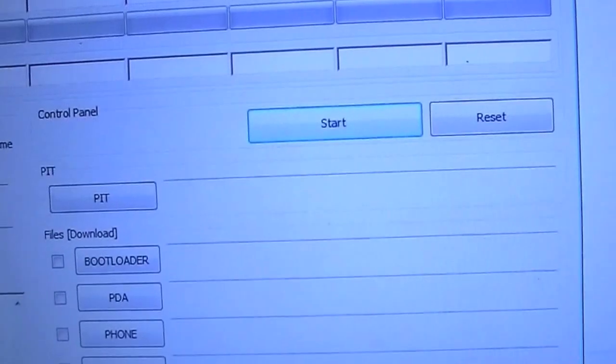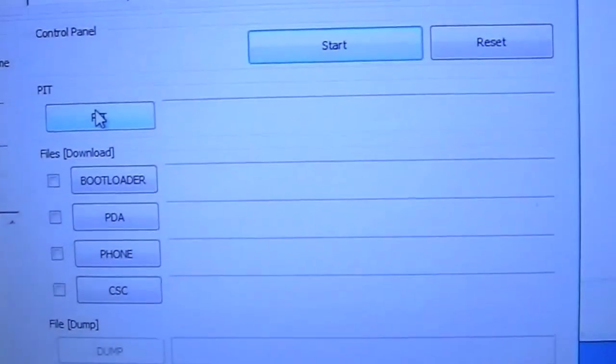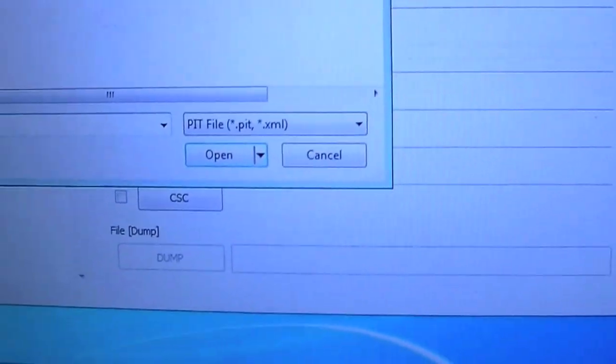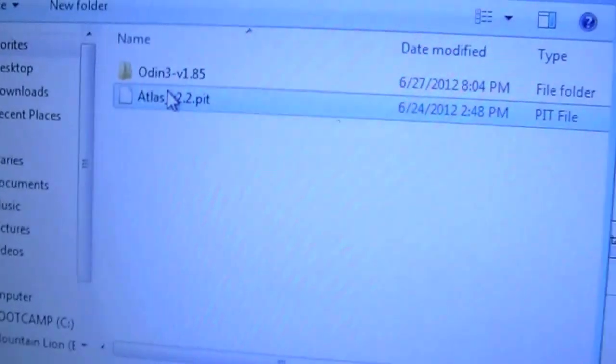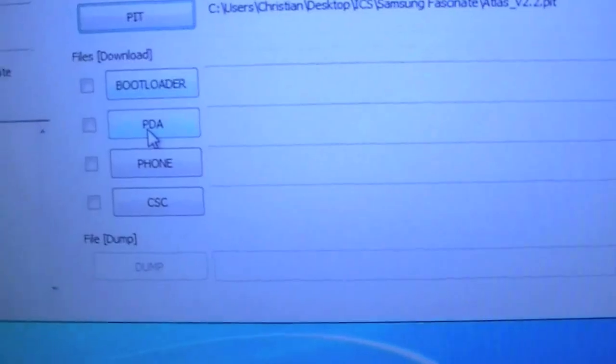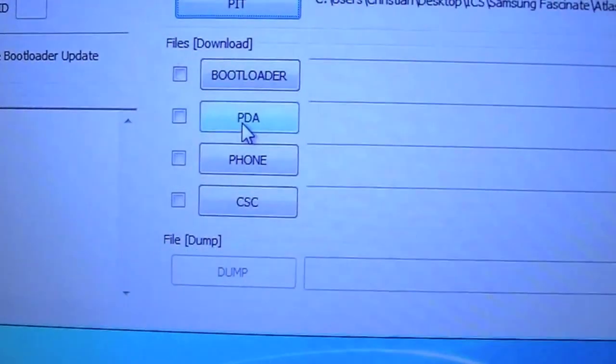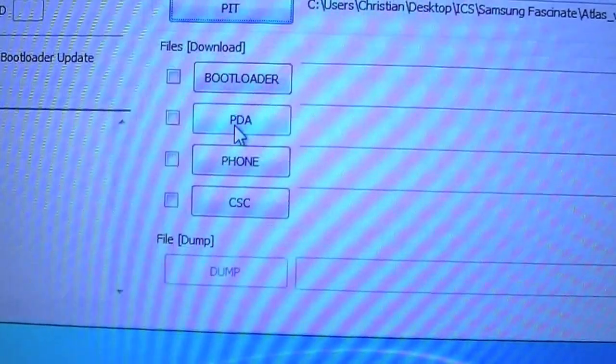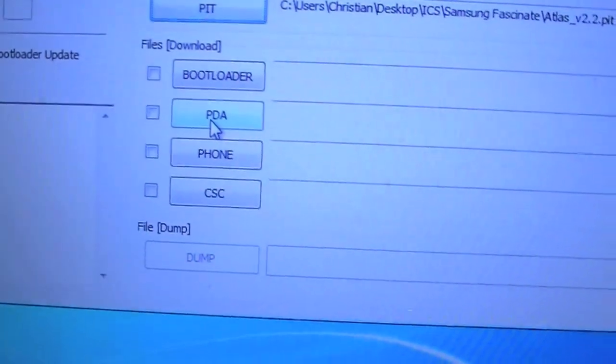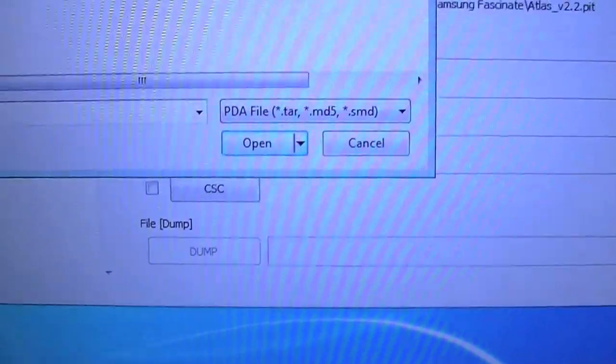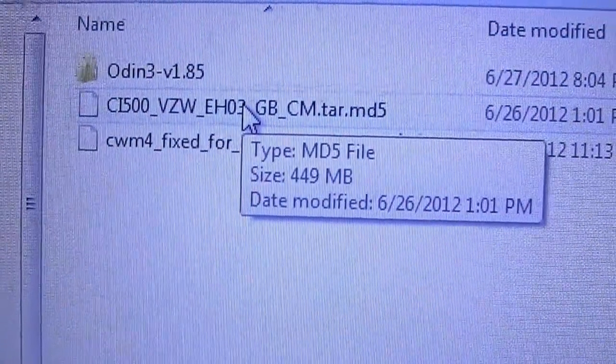The next step is going to be going over to your PIT and selecting Atlas version 2.2. Double click that and going down to PDA. Make sure you select PDA, if you select phone you have the potential to really mess up your Samsung Fascinate.